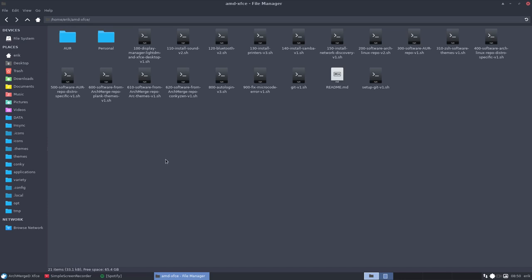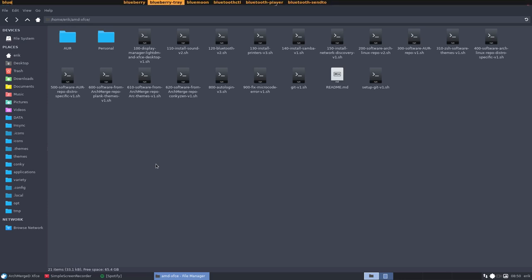And what's the application? That's Blueberry Tray. That's the name.